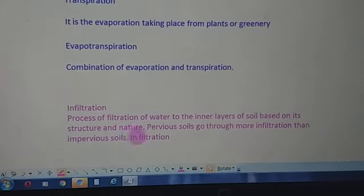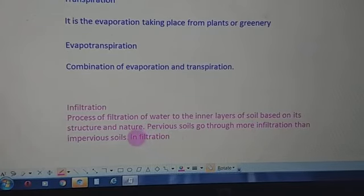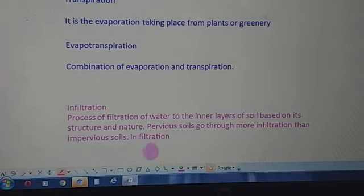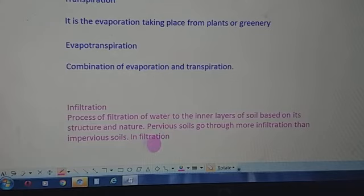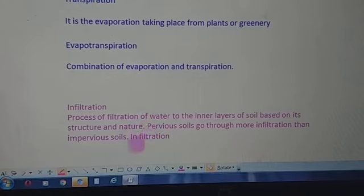Infiltration is the process of filtration of water into the inner layers of soil, based on its structure and nature. Pervious soils go through more infiltration than impervious soils, and infiltration is more in sandy soils than in fine soils made up of fine particles.